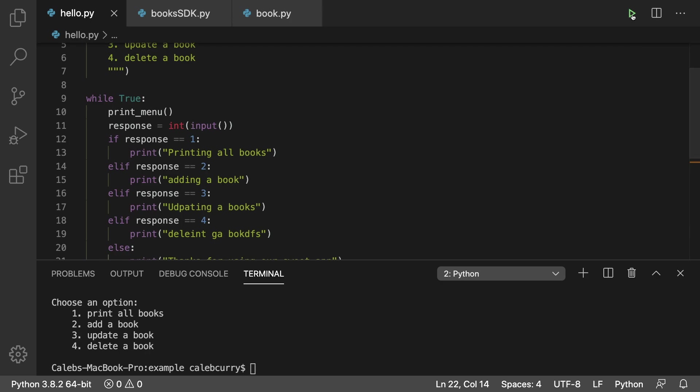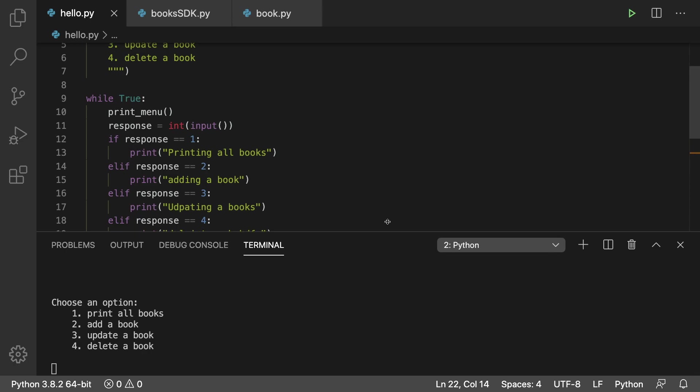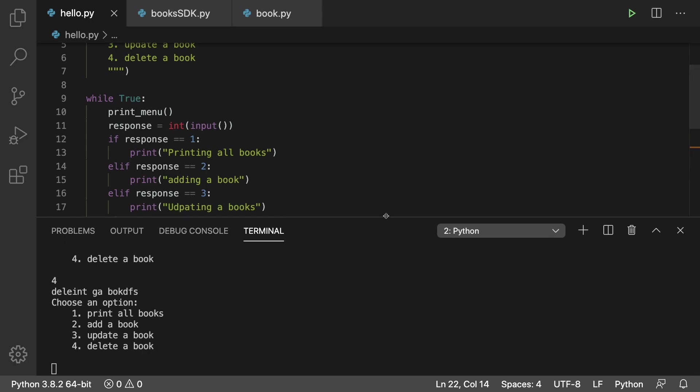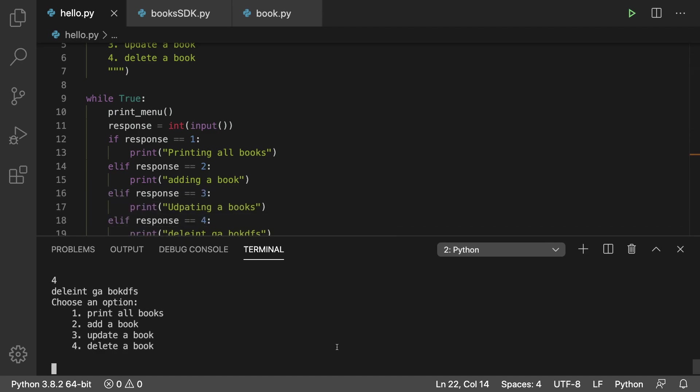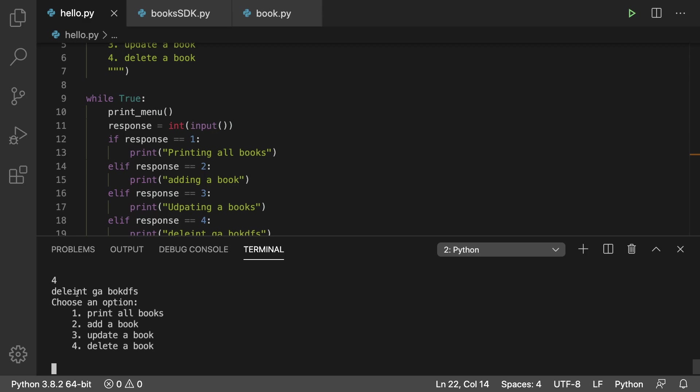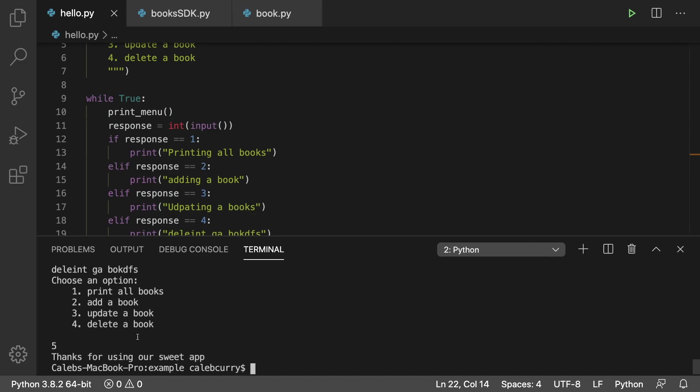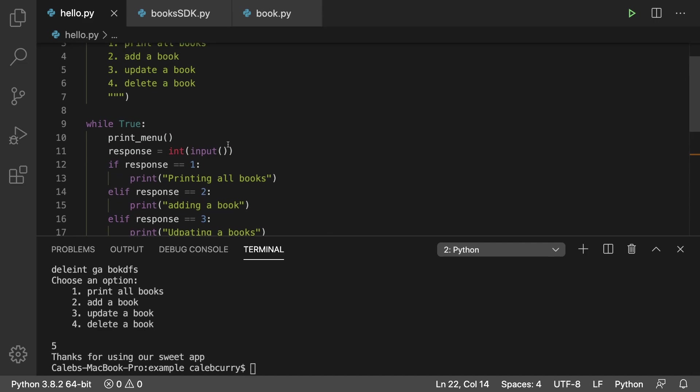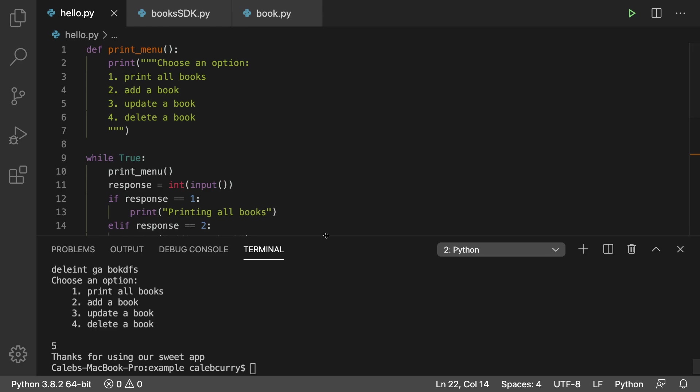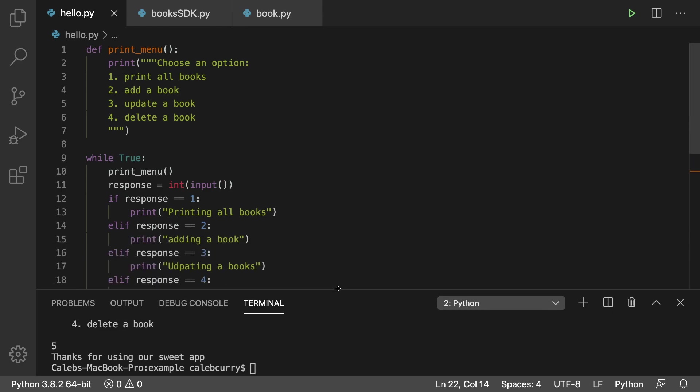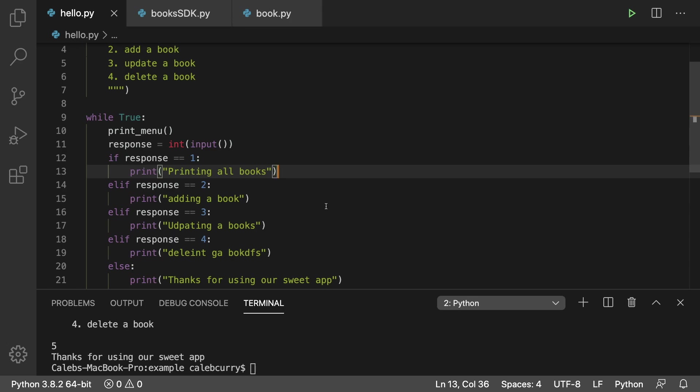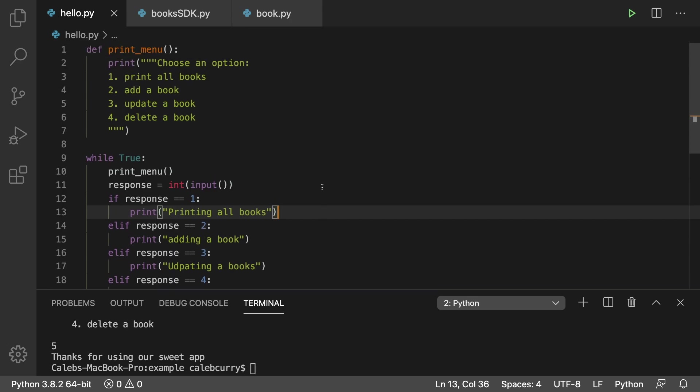All right so let's run it. All right so we can choose an option we can print all books and it's funny how it shows up here because it looks like it's not working and I'm like oh no but it's actually working it's just hiding something so the terminal is a little bit small here so we can put a number such as one and then it says printing all books. Two adding a book. Three updating books and then four deleting book. So those are our options and then if you put something else such as five it just stops. So maybe you could format this menu a little bit so it doesn't take up as much room or you could just not. So now we have the menu set up.